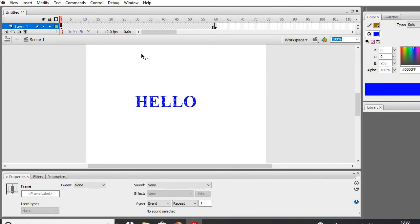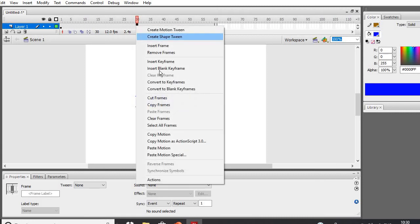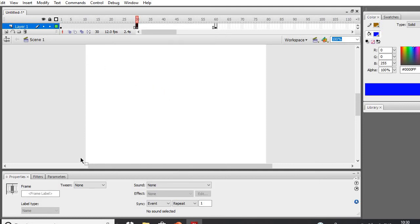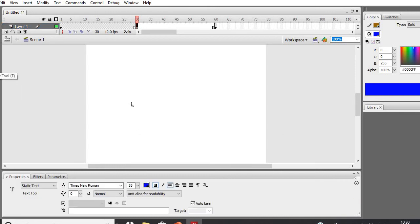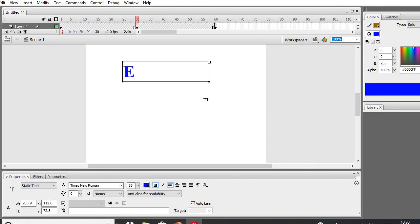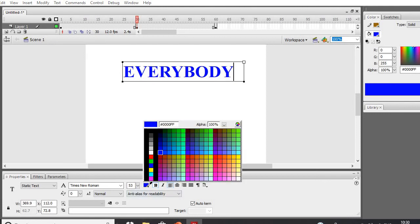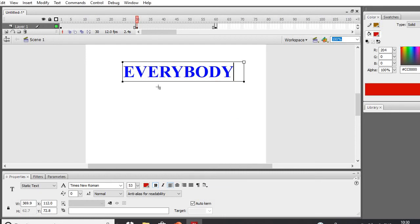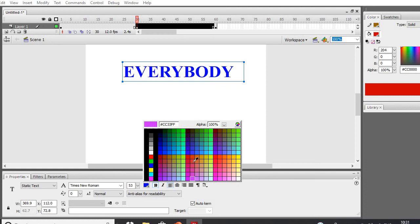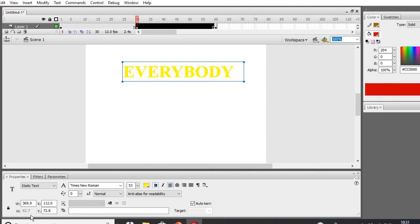Next, go to a frame between frame one and frame 60 — I will take frame number 30 — and insert a Blank Keyframe, so it will show the breaking of letters transitioning. Here nothing is there, so I will write another text. When it reaches frame number 30 it will change the letter. I will write 'Hello Everybody' here, and then change the color — I will give it yellow.